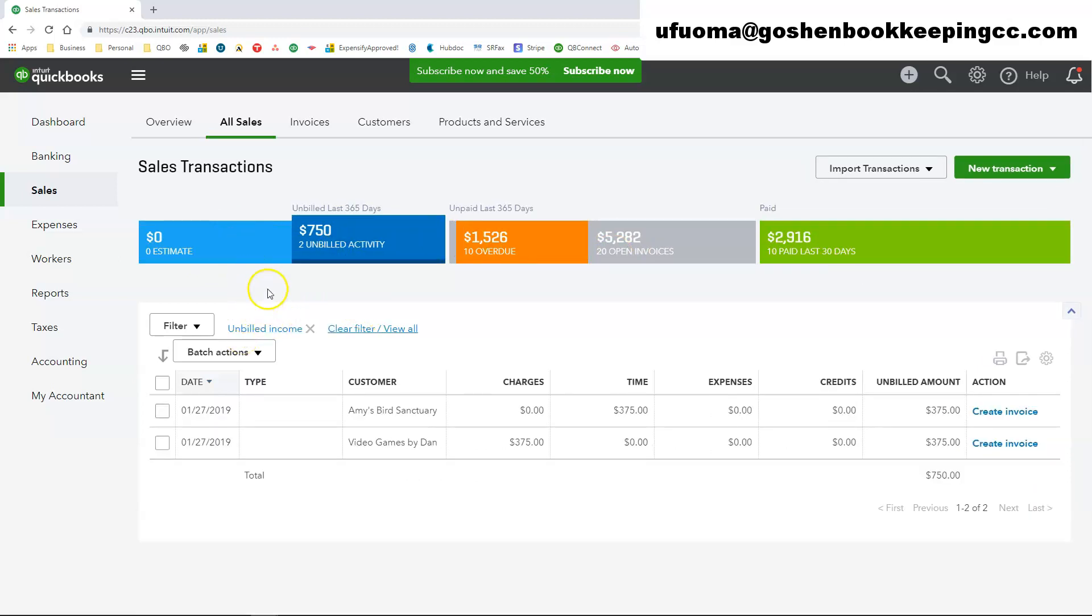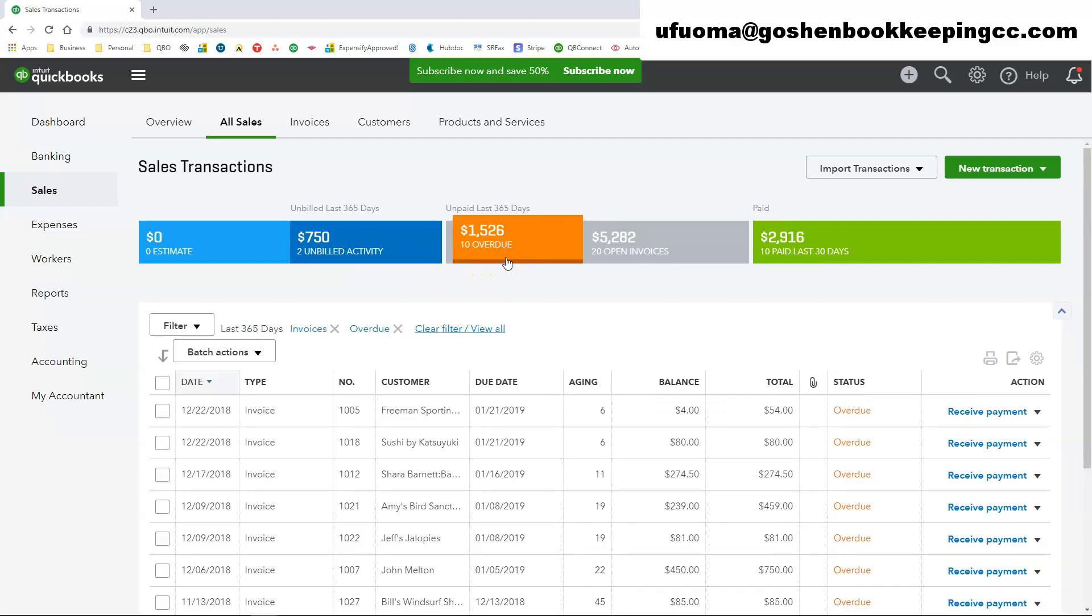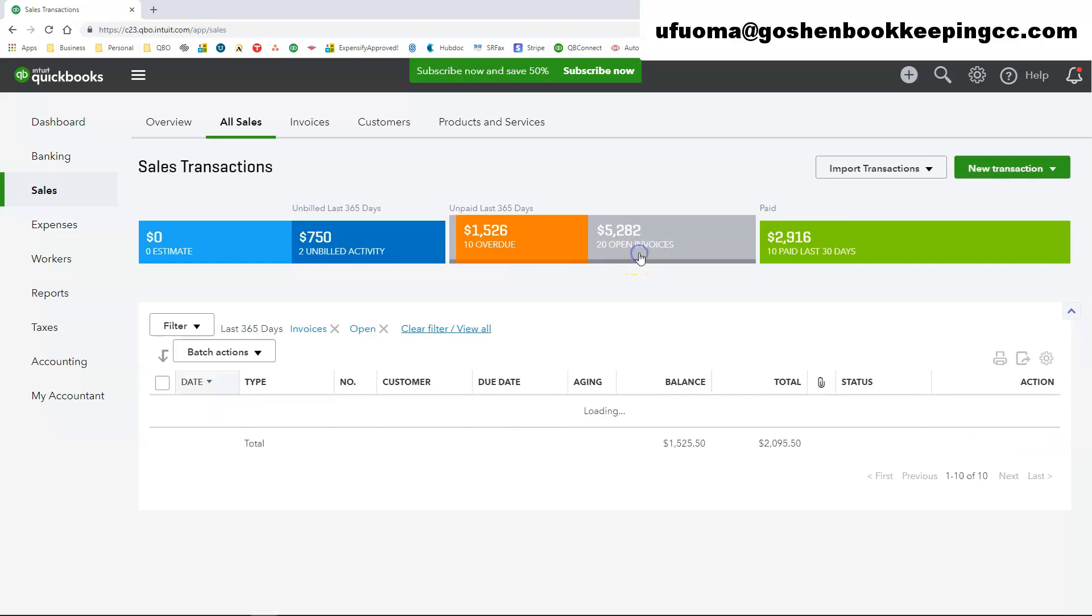It will filter it to that particular bar transactions. So if you click on un-billed activity, you will only see transactions for un-billed activity. If you click on the overdue invoices, you will only see invoices that are overdue.